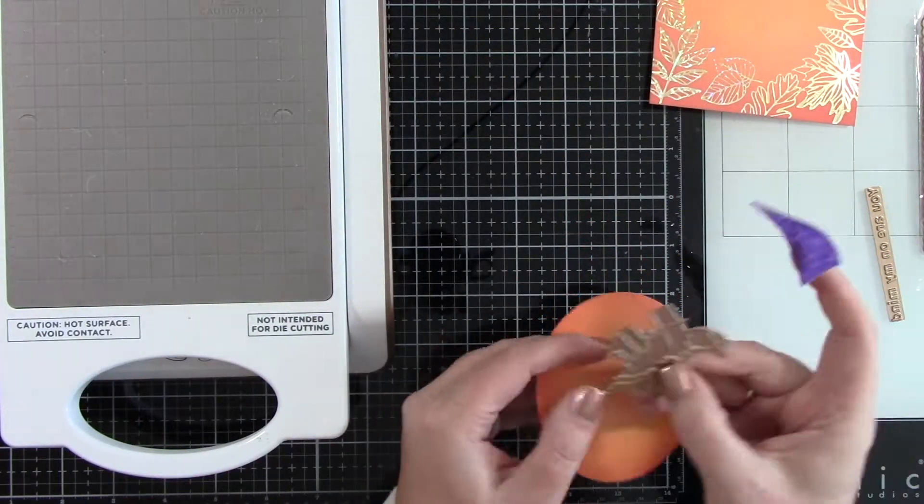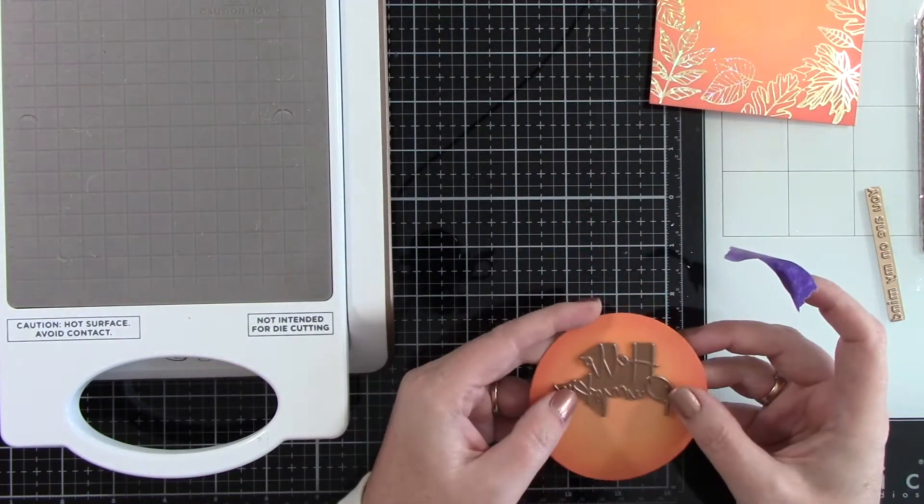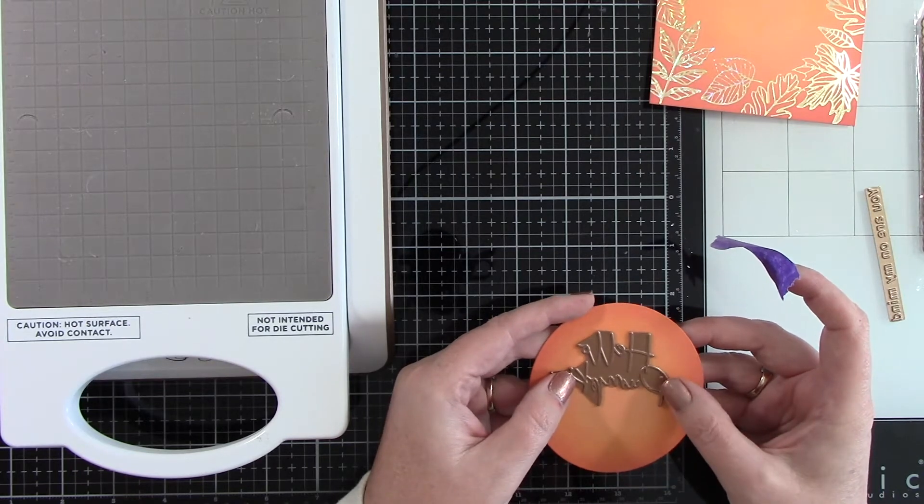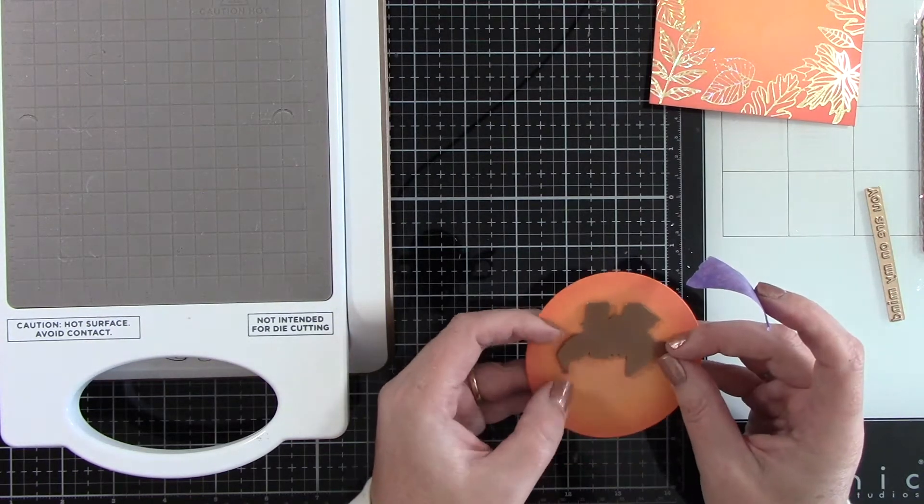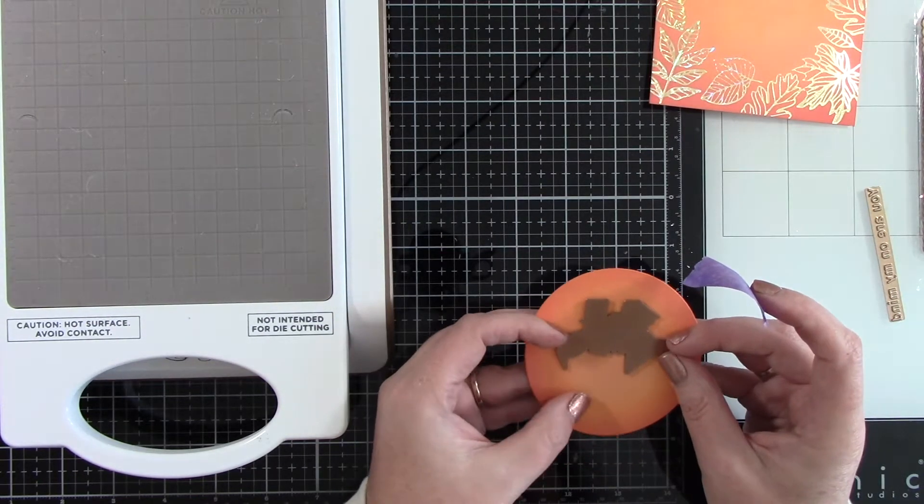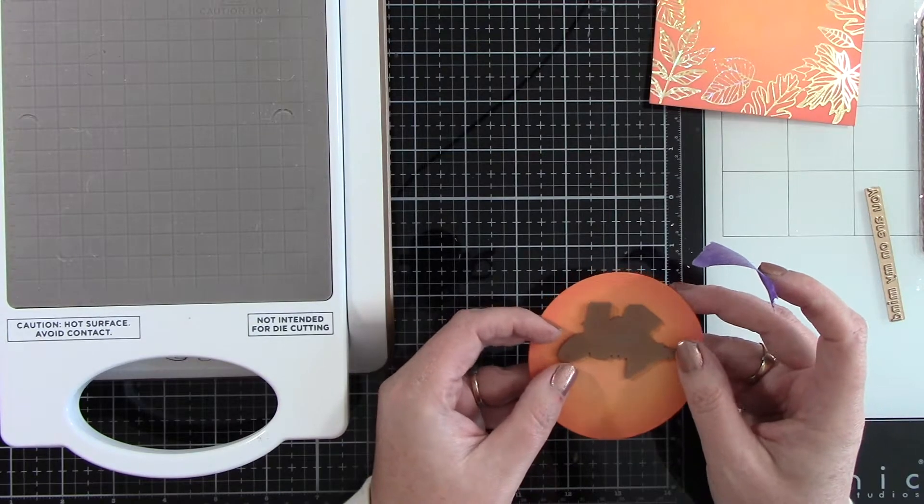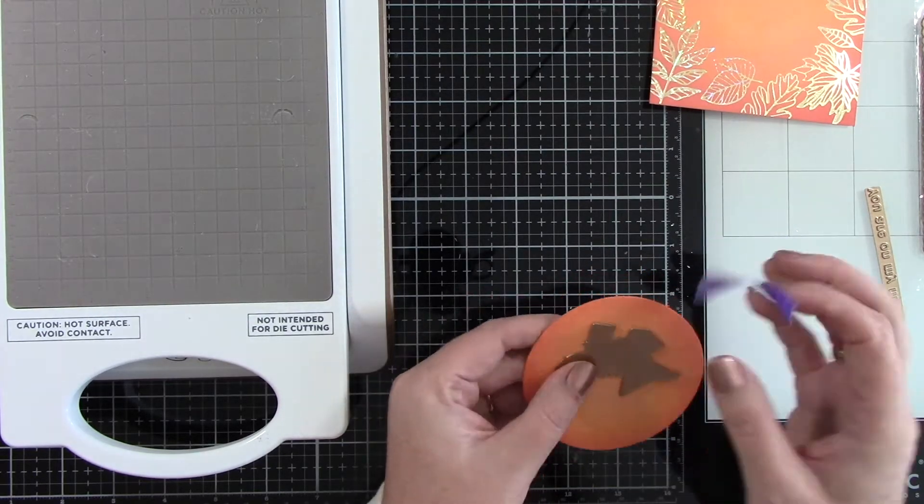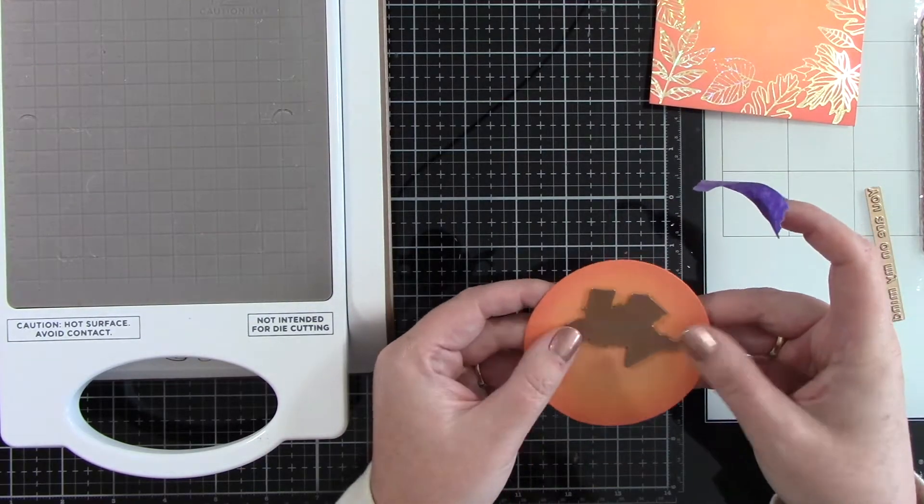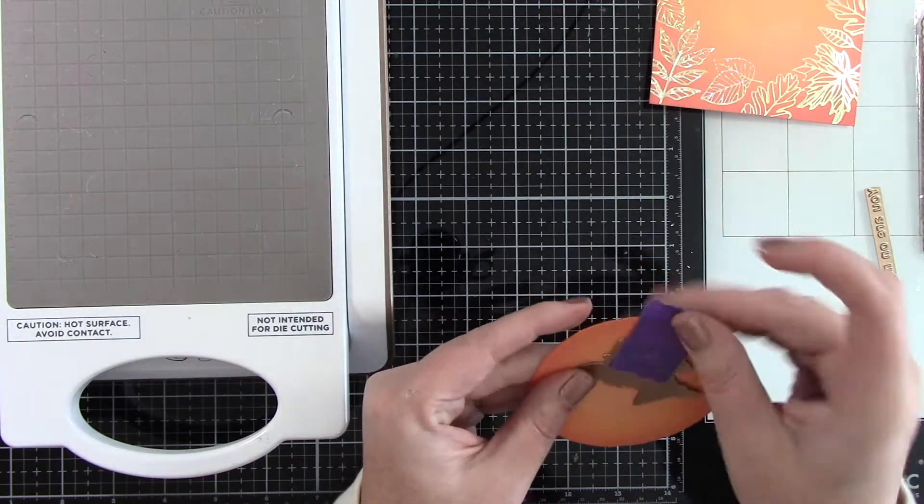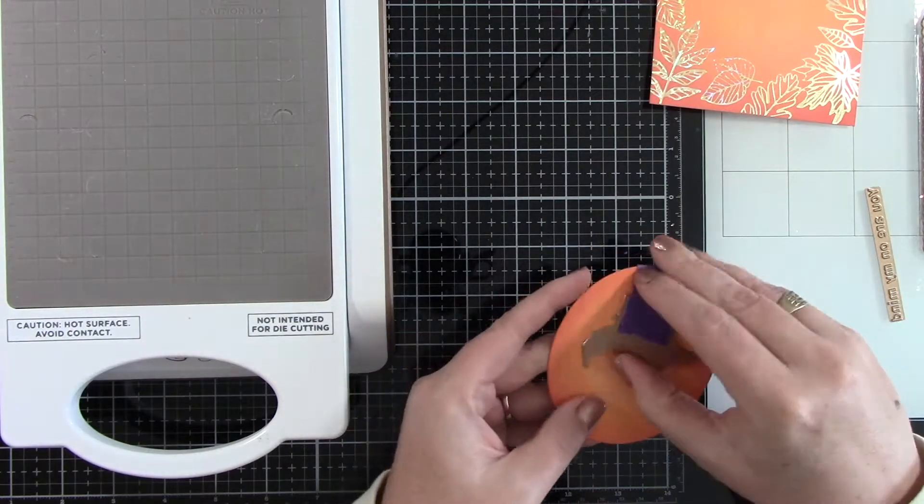I've die cut an oval shape from the ShapeAbilities Oval Coronet die set and I inked it up the same way that we inked up the other background. I'm using the sentiment Hello Pumpkin from the Crimson Fall Glimmer Hot Foil Kit.